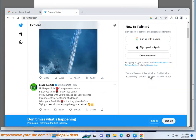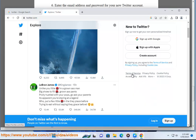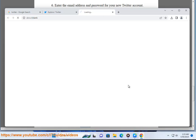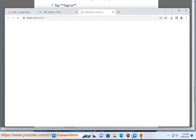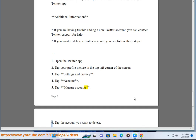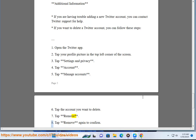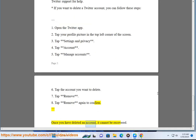1. Open the Twitter app. 2. Tap your profile picture in the top left corner of the screen. 3. Tap Settings and Privacy. 4. Tap Account. 5. Tap Manage Accounts. 6. Tap the account you want to delete. 7. Tap Remove. 8. Tap Remove again to confirm. Once you have deleted an account, it cannot be recovered.